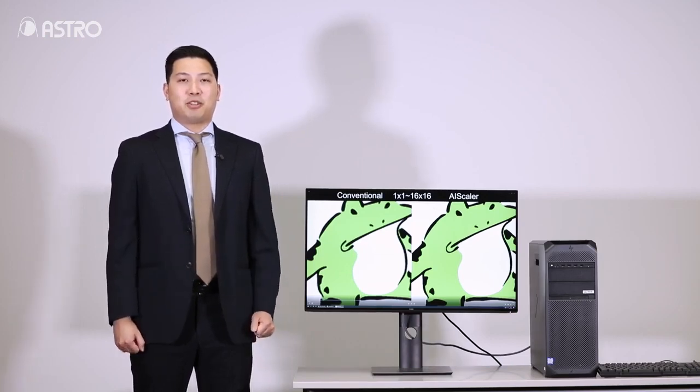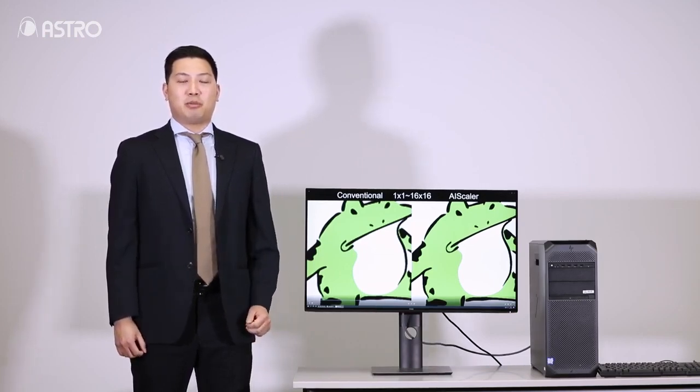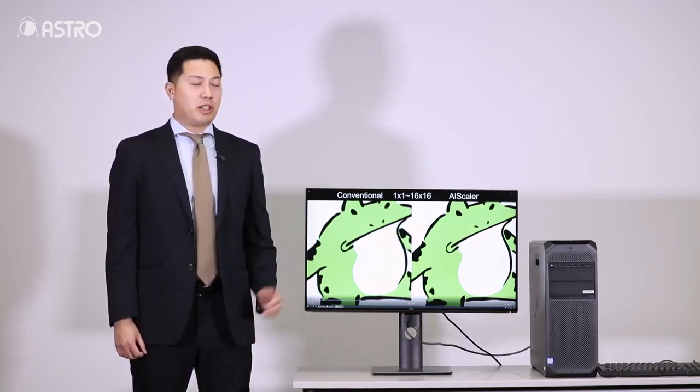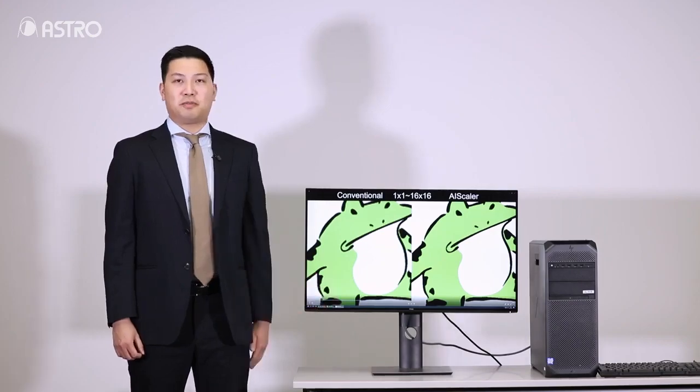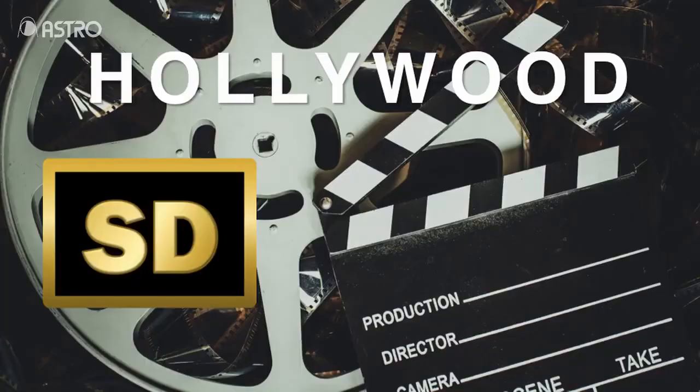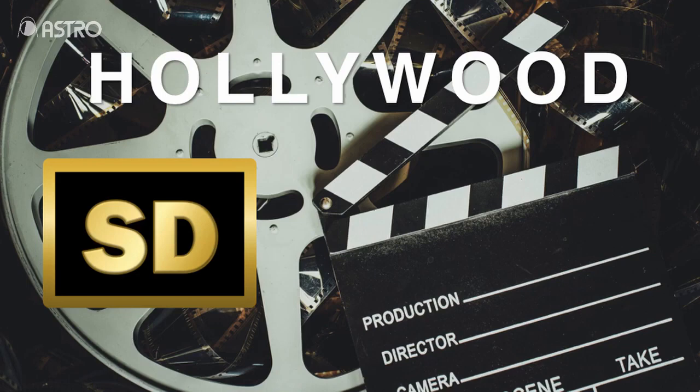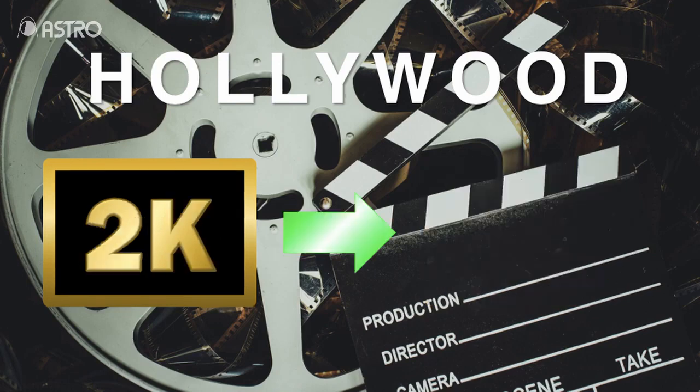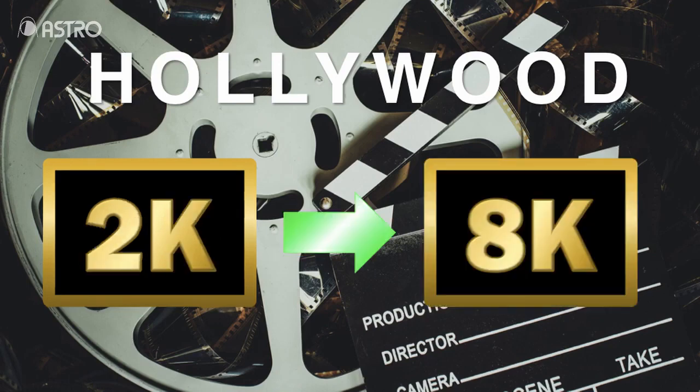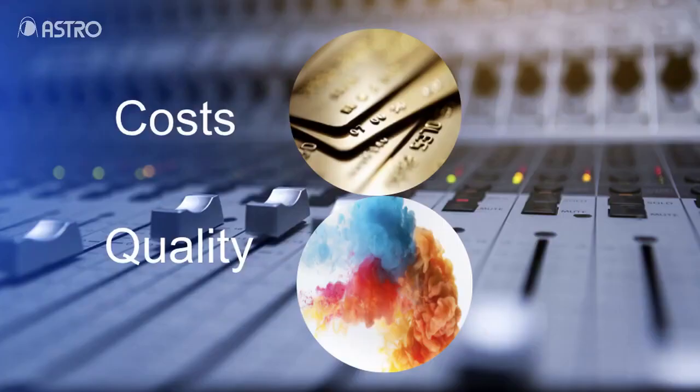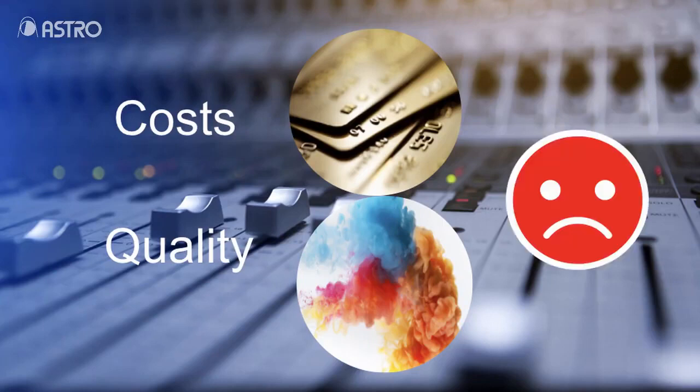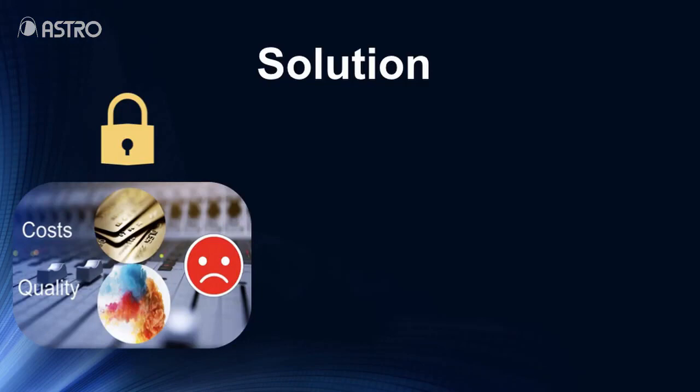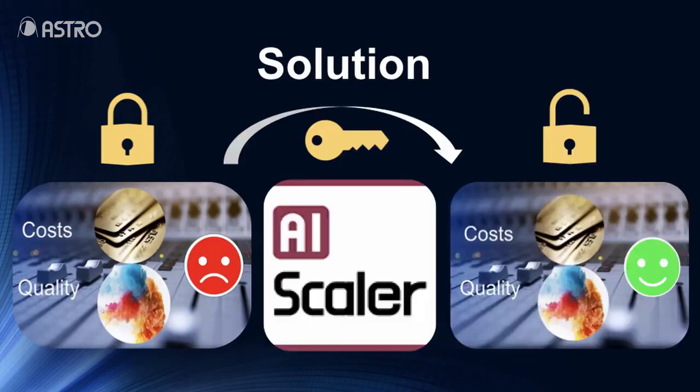Next, I'm going to introduce why we developed the AI Scaler. Major production companies, past production companies in Hollywood, they are using existing upscalers to upconvert contents. However, they were not satisfied with the quality of resolution. Also, editing work costs a lot and these are big issues. That's the reason why we decided to make AI Scaler for these customers.